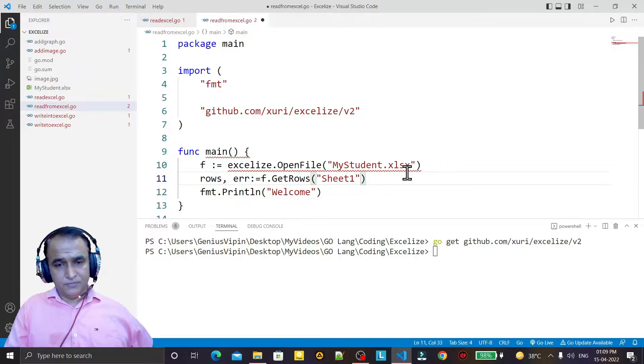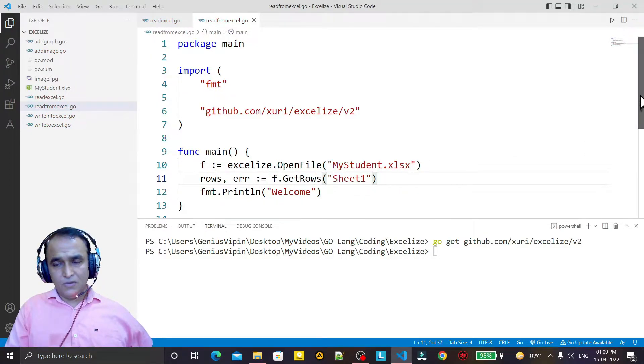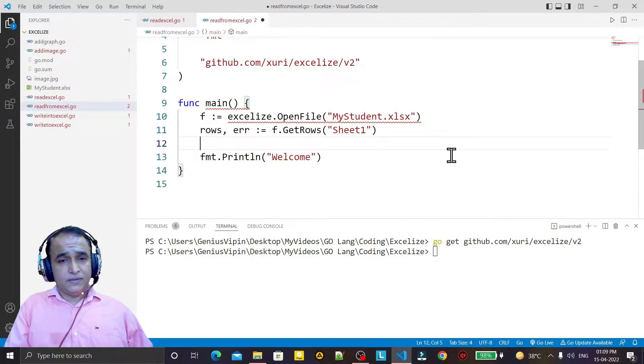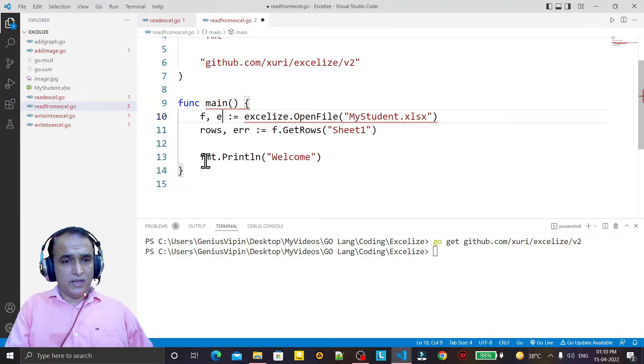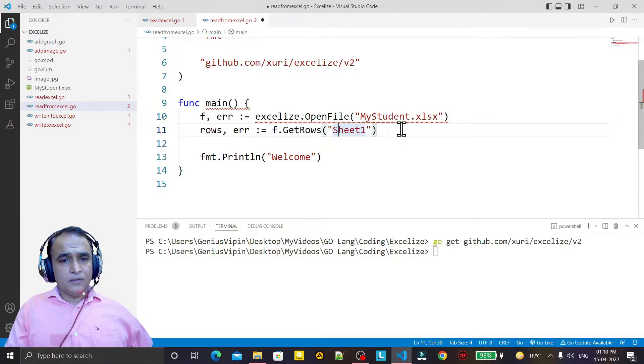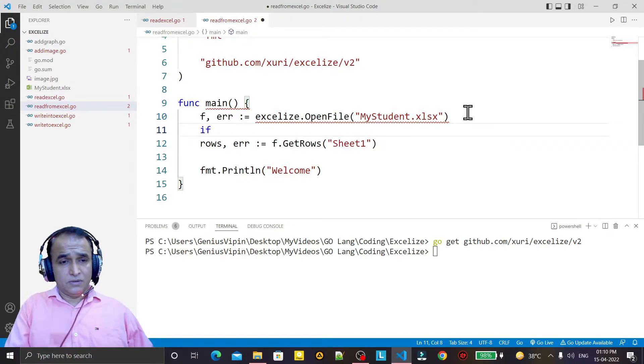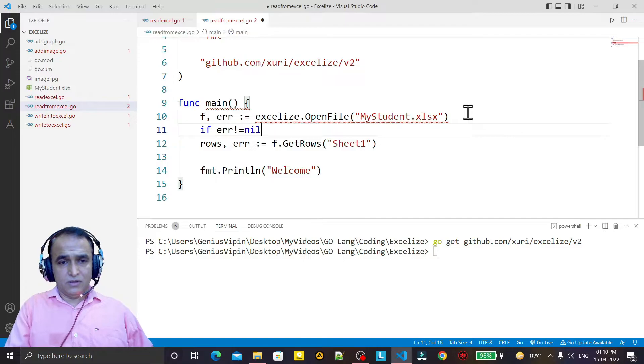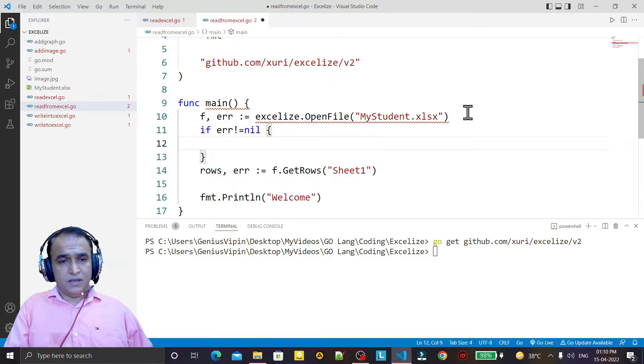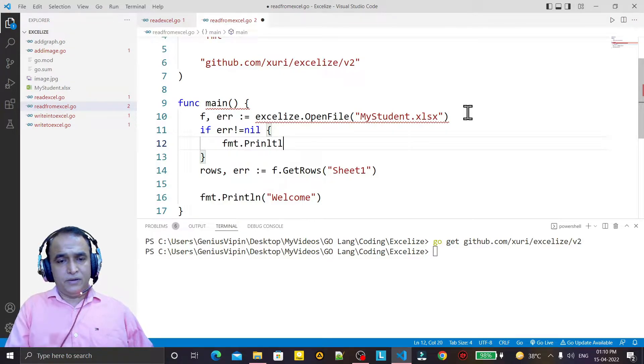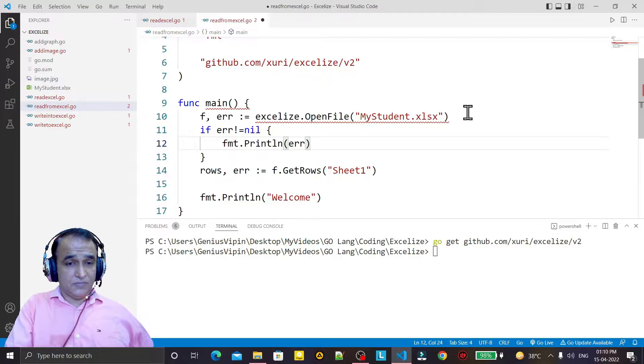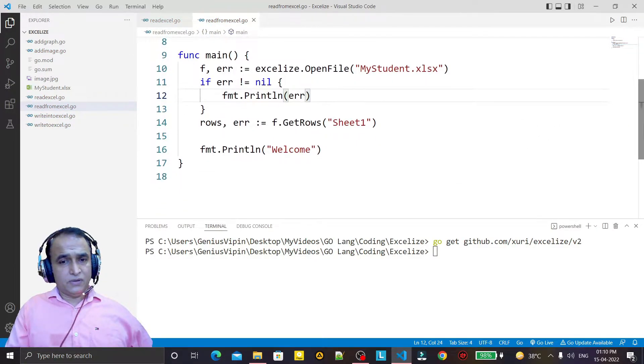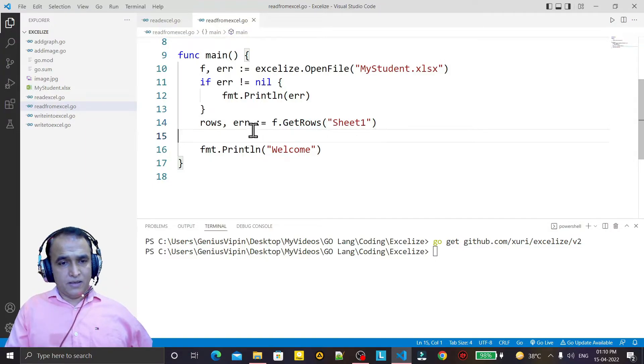Here we have to read these two values, including error, so I handle this error first. I say if error not equal to nil, then we say fmt.Println, and display the error.